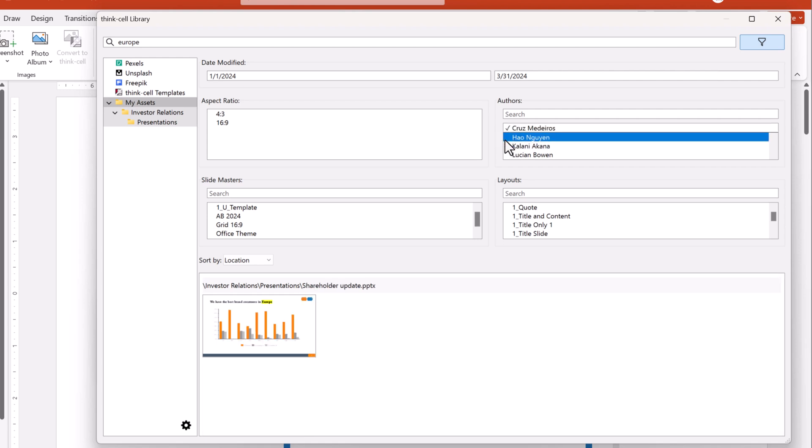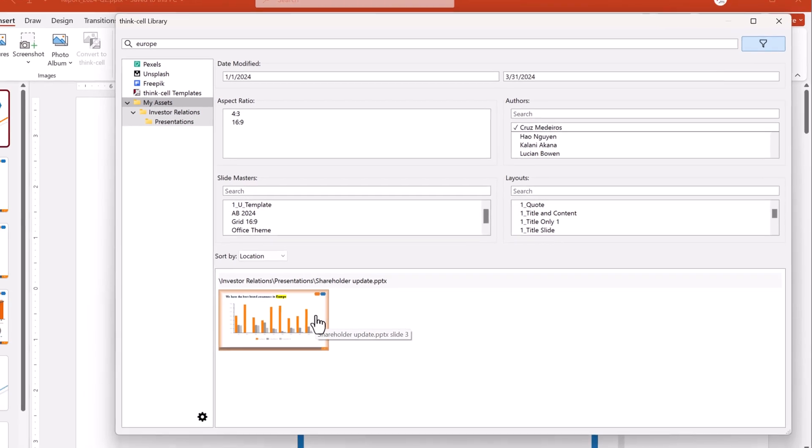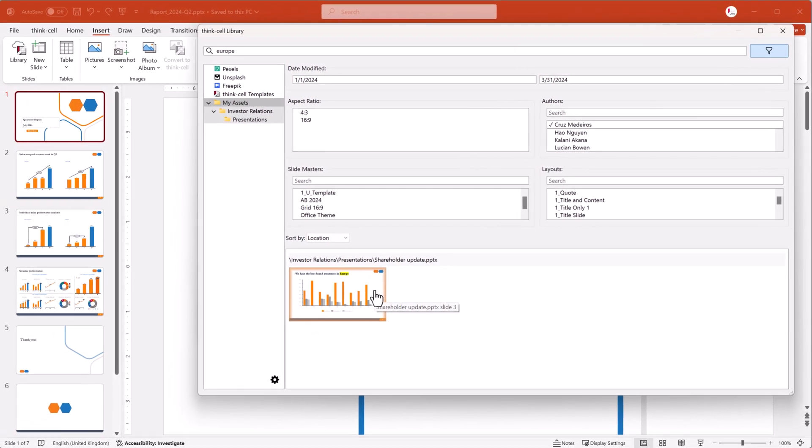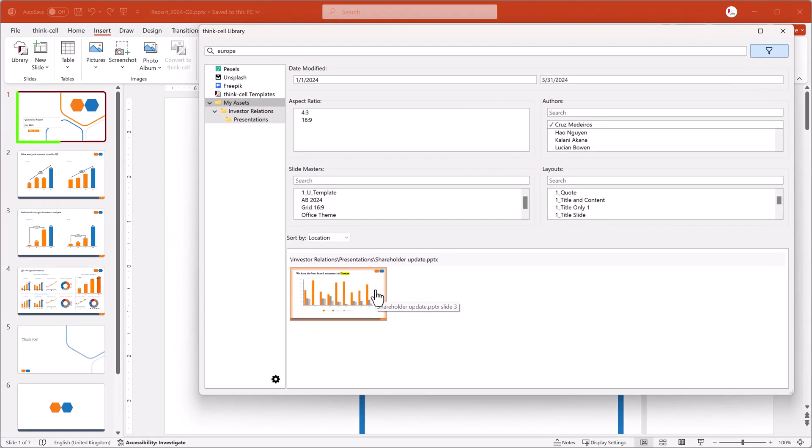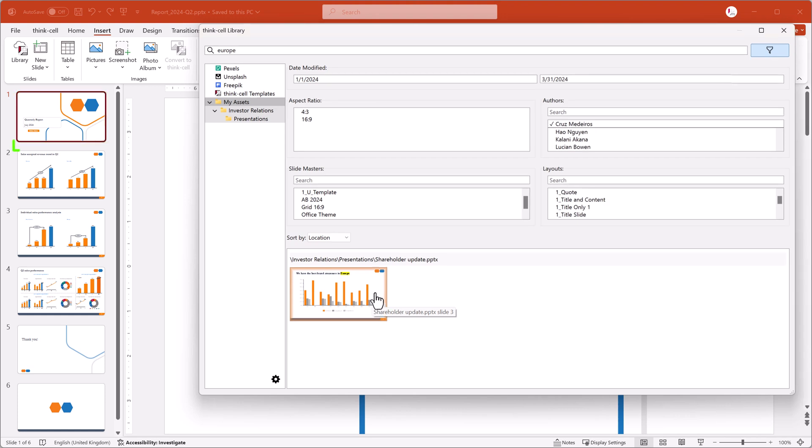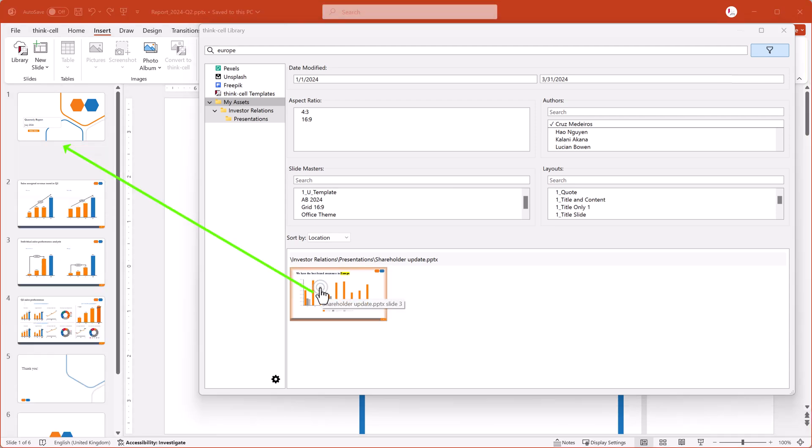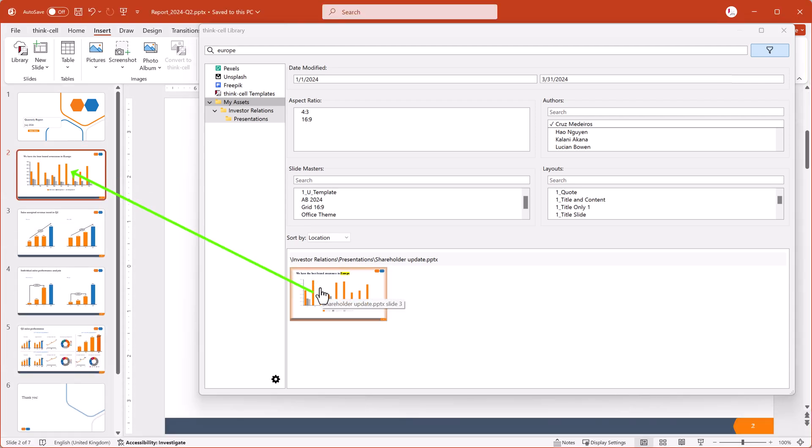Once you've found the slide you need, you can choose where to insert the slide in your presentation. The slide will appear after your currently selected slide, or you can select the area between two slides where you want the new slide to appear. Click once on the slide thumbnail to insert it.